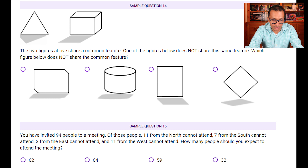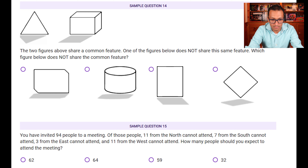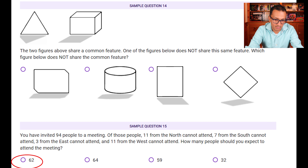Sample question fifteen: you've invited 94 people. 11 from the north cannot attend, 7 from the south cannot attend, 3 from the east cannot attend, and 11 from the west cannot attend. Add all who cannot attend: 11 + 11 = 22, and 7 + 3 = 10, giving 32 total. 94 − 32 = 62. So 62 people should be expected to attend.